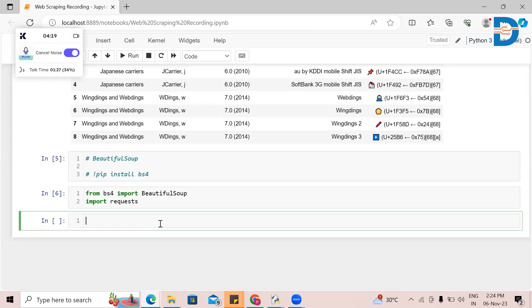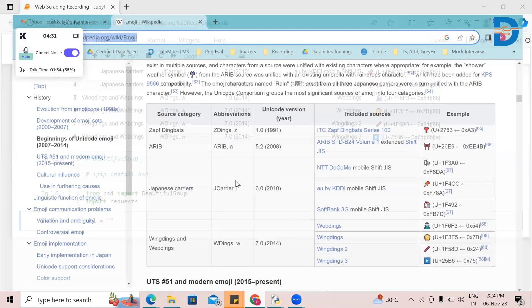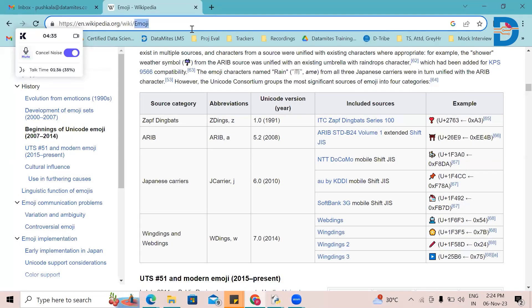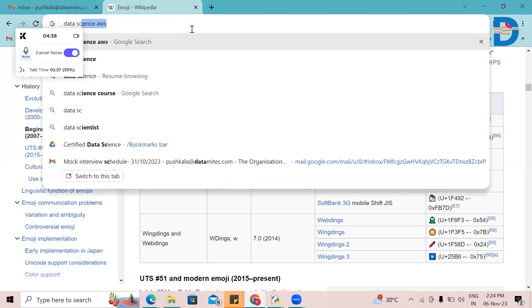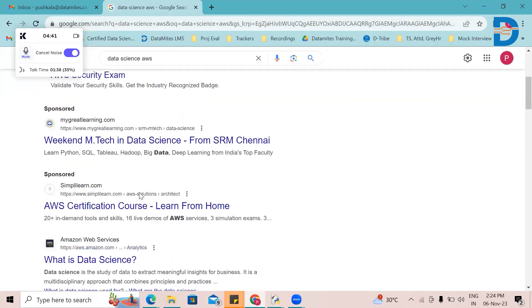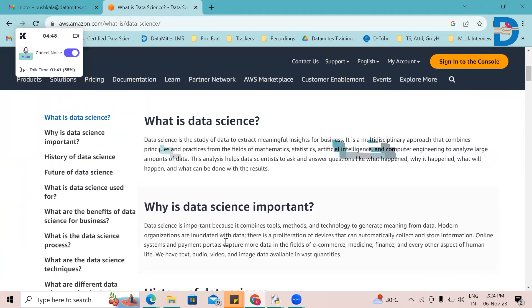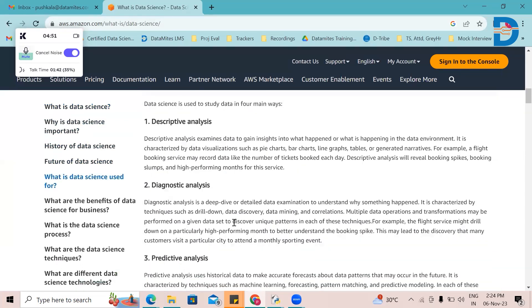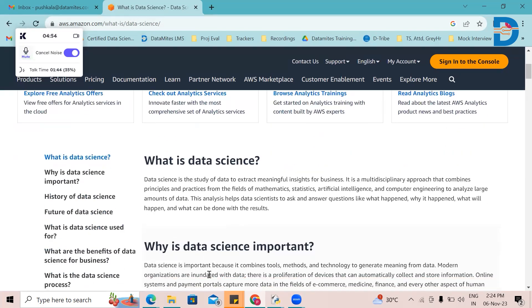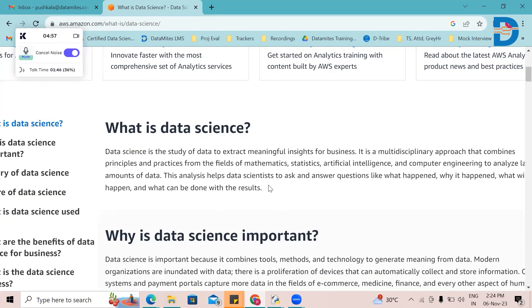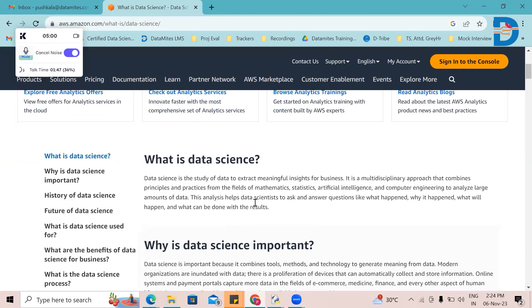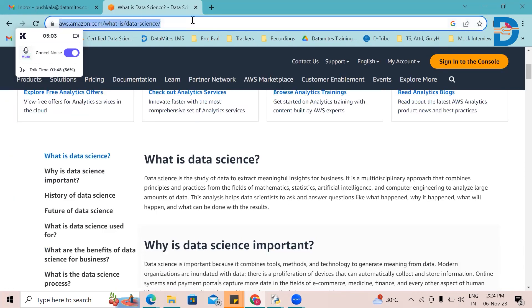I have the requests library and Beautiful Soup library ready. Next I need a URL — from where I'm going to extract the data. I've seen this article on AWS. I'm going to use this article about what is data science. This is the website and I'm going to try and extract this data. First let's concentrate on the first paragraph: 'Data science as a study to extract meaningful insights for business.' I'm going to extract this paragraph.